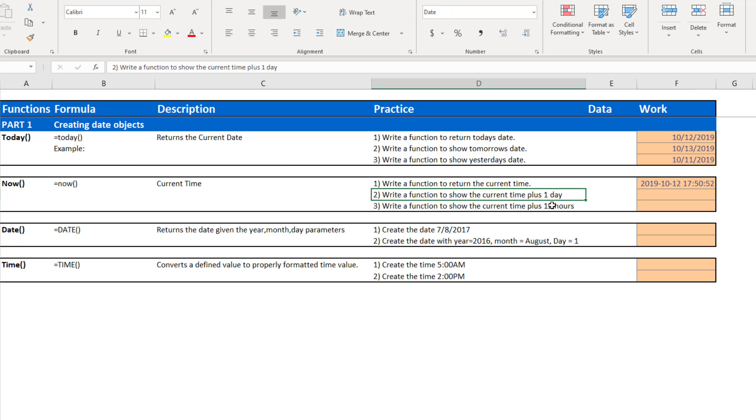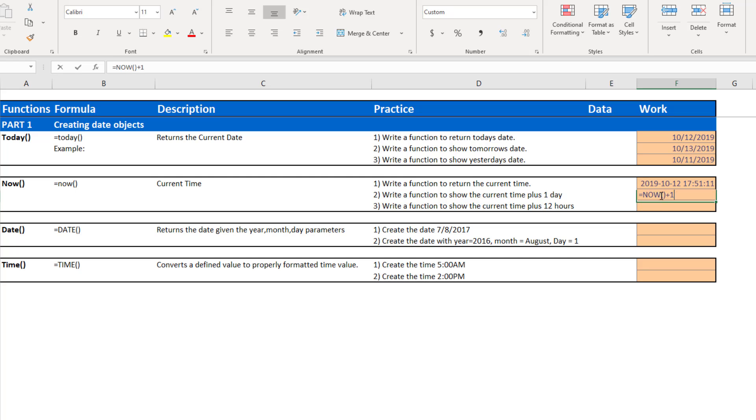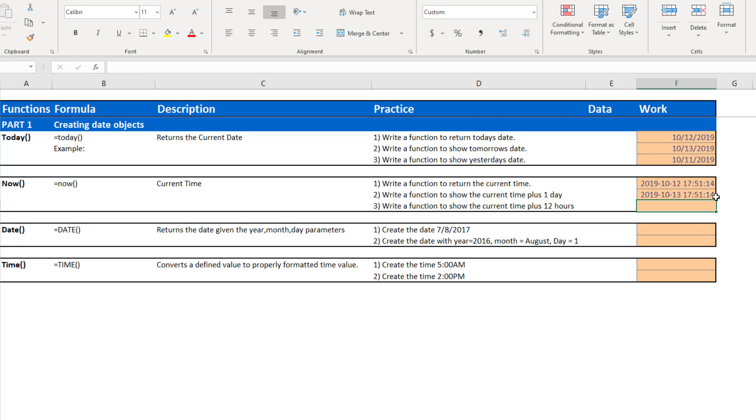Now we're going to do the same thing using the now function, but I'm going to add one day to this. So I start typing the now function. And if I wanted to add one day, we said days are represented as whole numbers. So if I add one day or just the integer value one, the time will be the same as the time that's above it. Only the date will be one day later.